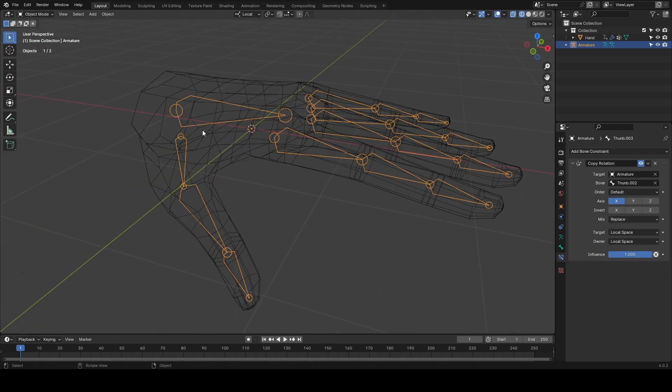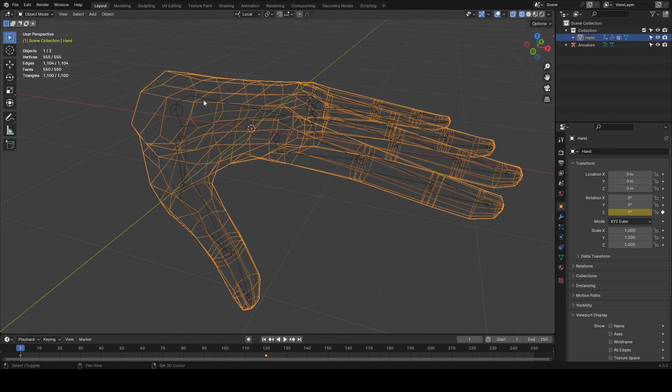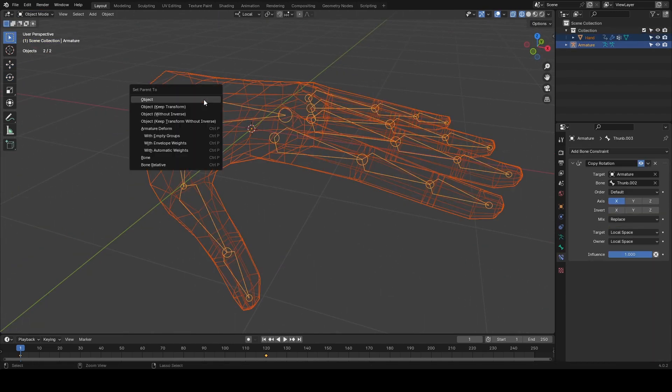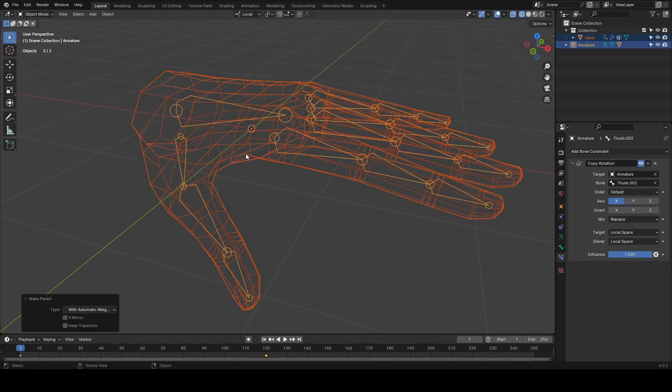Now that that's done, select the mesh and then the armature and parent them together with automatic weights.